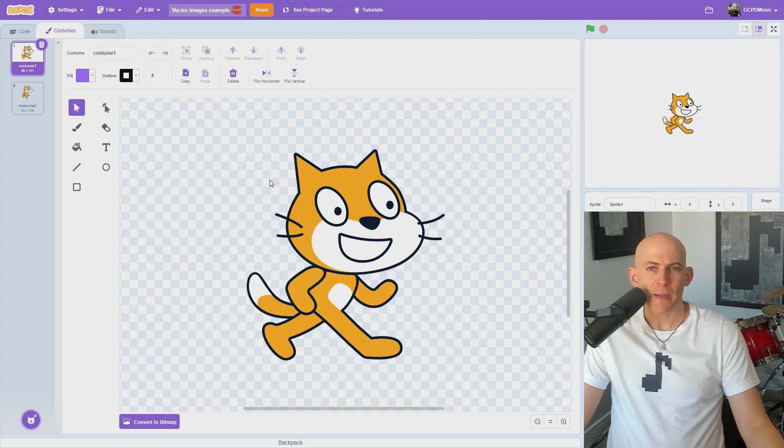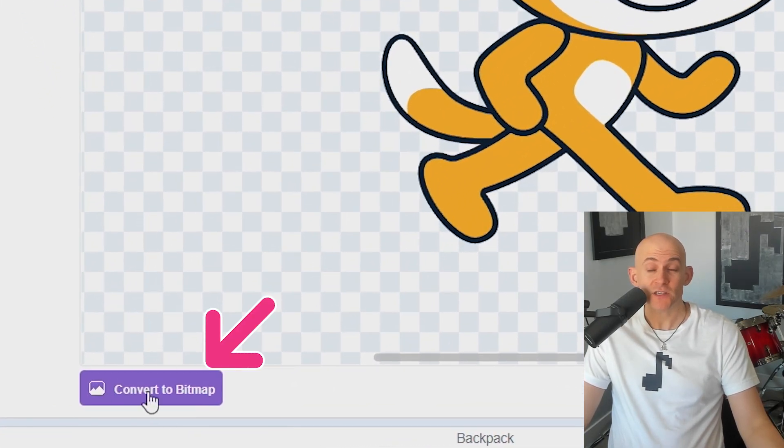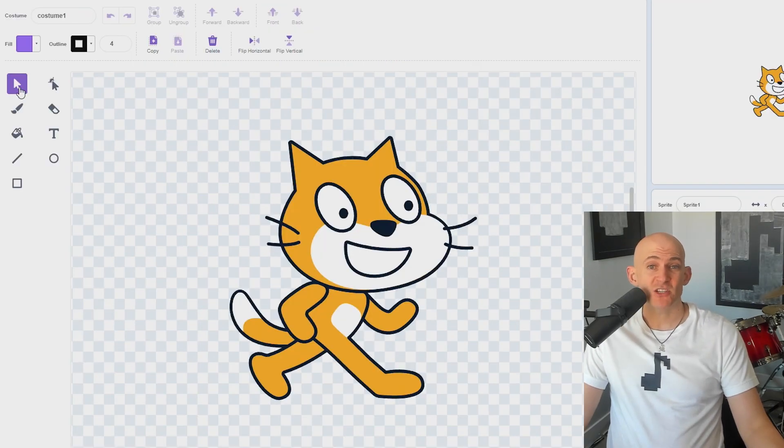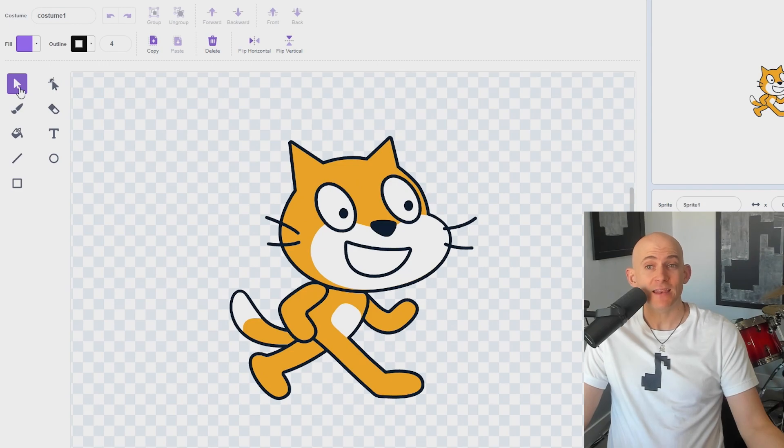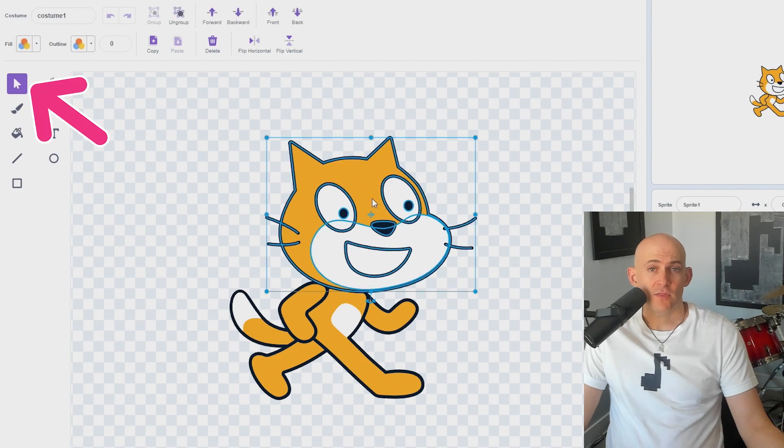If you open up a costume or backdrop in Scratch and see the Convert to Bitmap button at the bottom of the screen, you know you're working with a vector image. Vector images are layers of shapes or curves that can be manipulated to create unique images that look clear at any size, but some of these tools can be confusing at first.